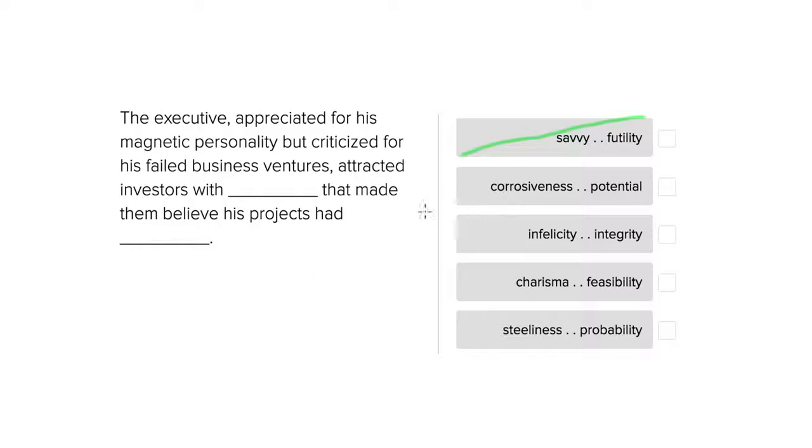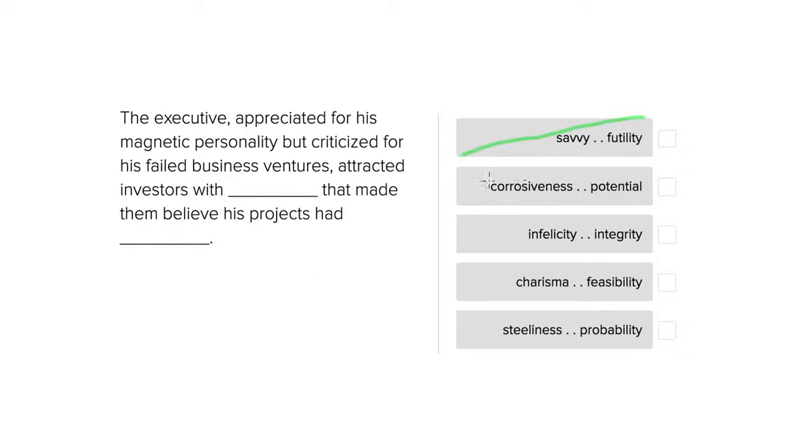For B we have corrosiveness and potential. So corrosiveness is something that eats away at something, whether that is trust or in a chemical reaction some compound.